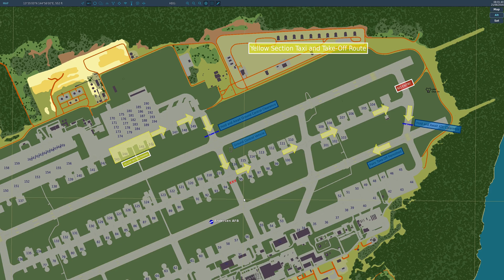I've utilized the draw tool to show people where to taxi, but there are many opportunities and options available in your own mission builds, so use it as you see fit. I hope that was helpful and useful. Thanks for watching and I'll catch you later.